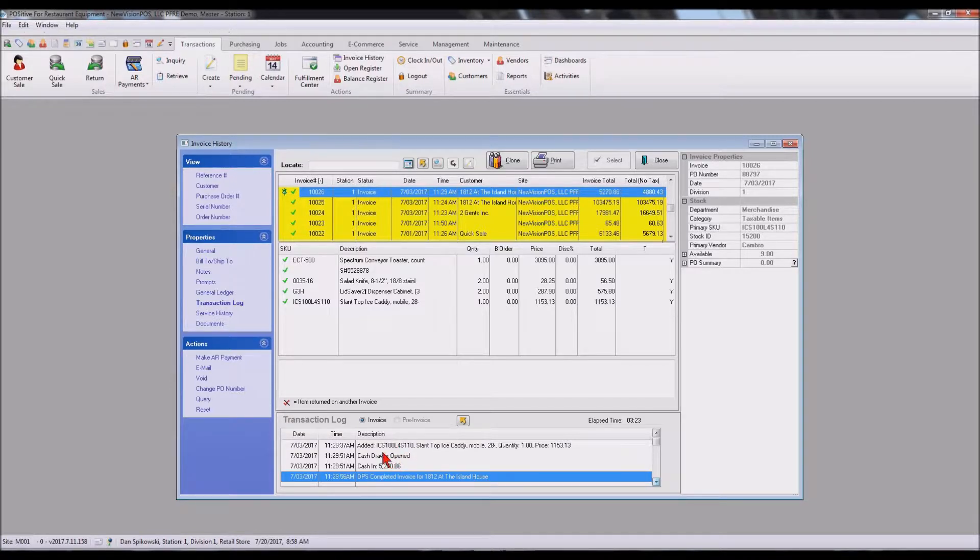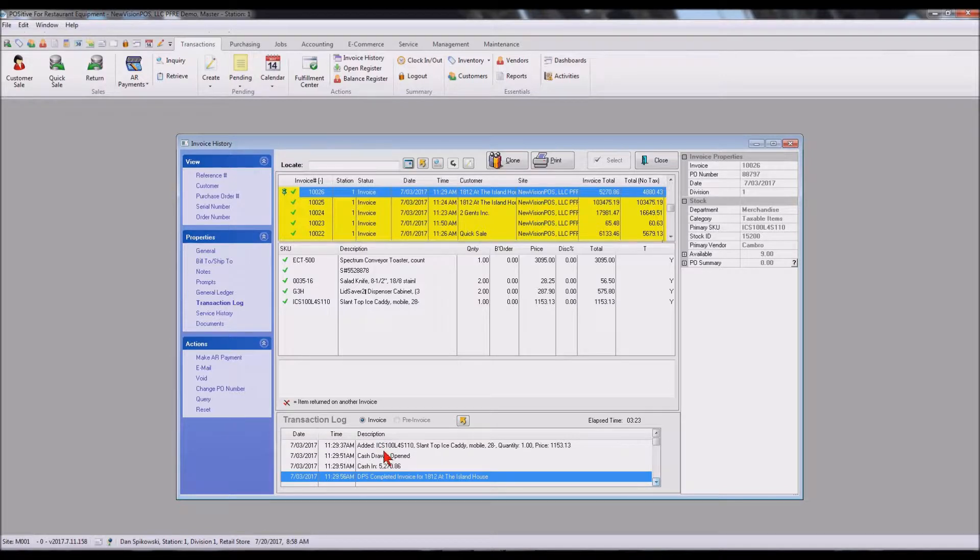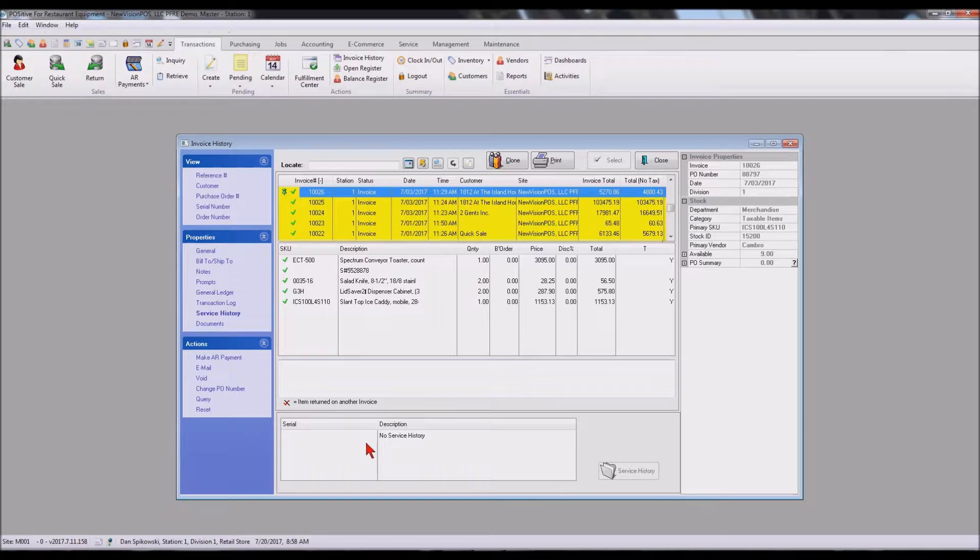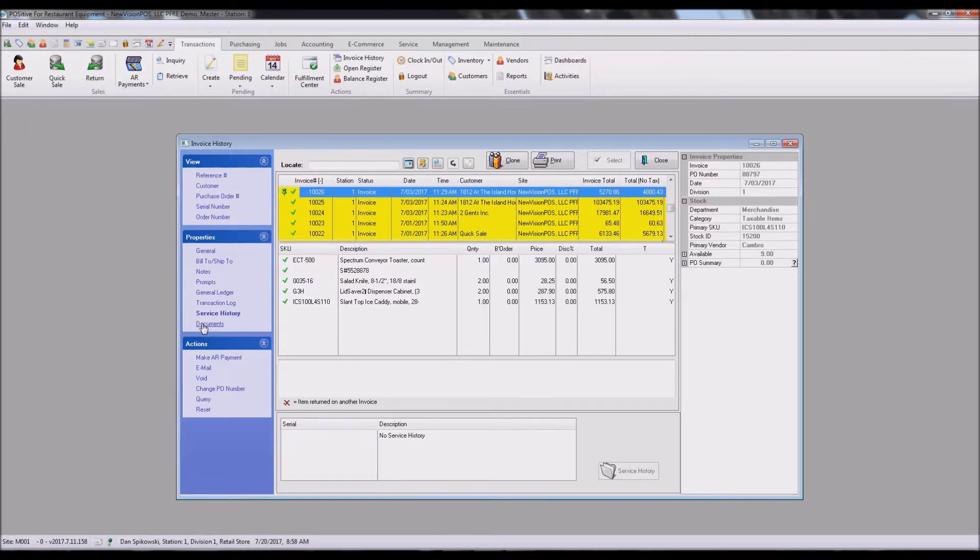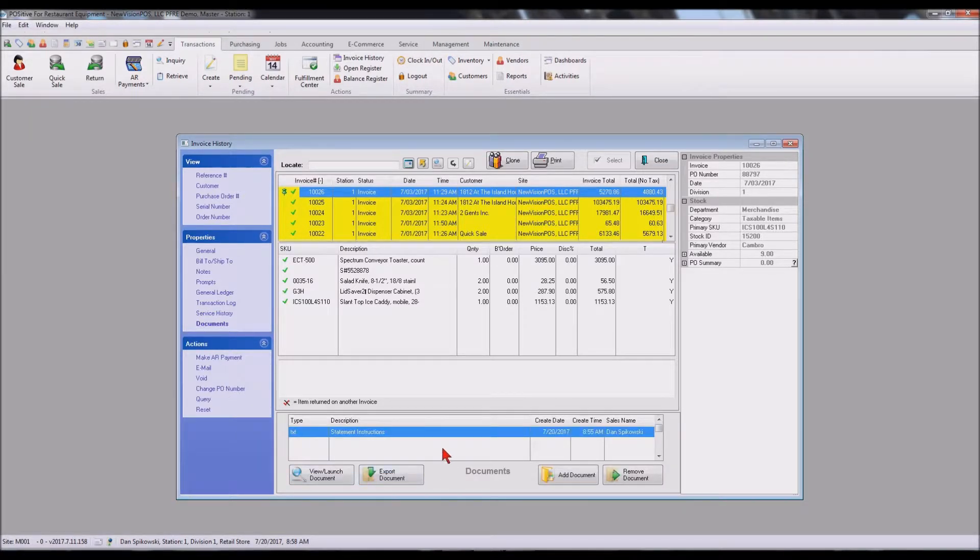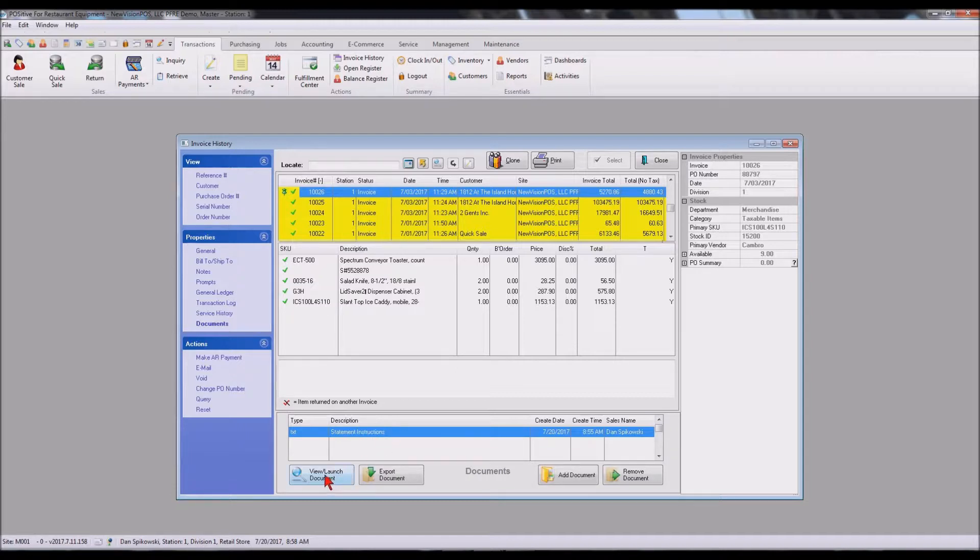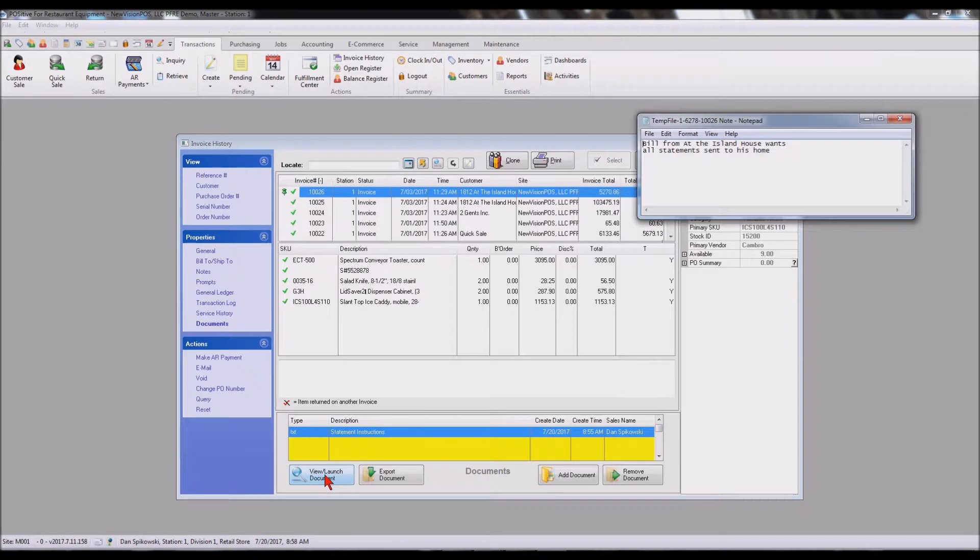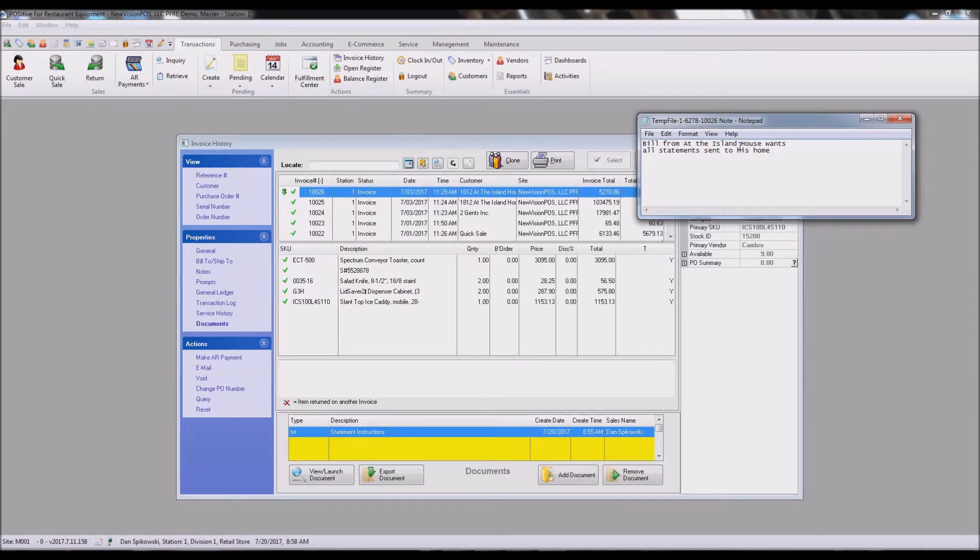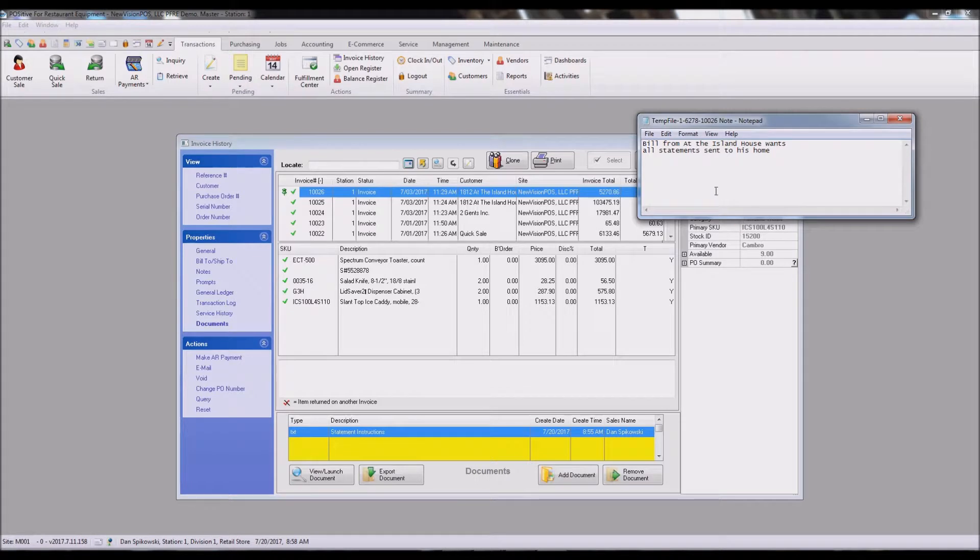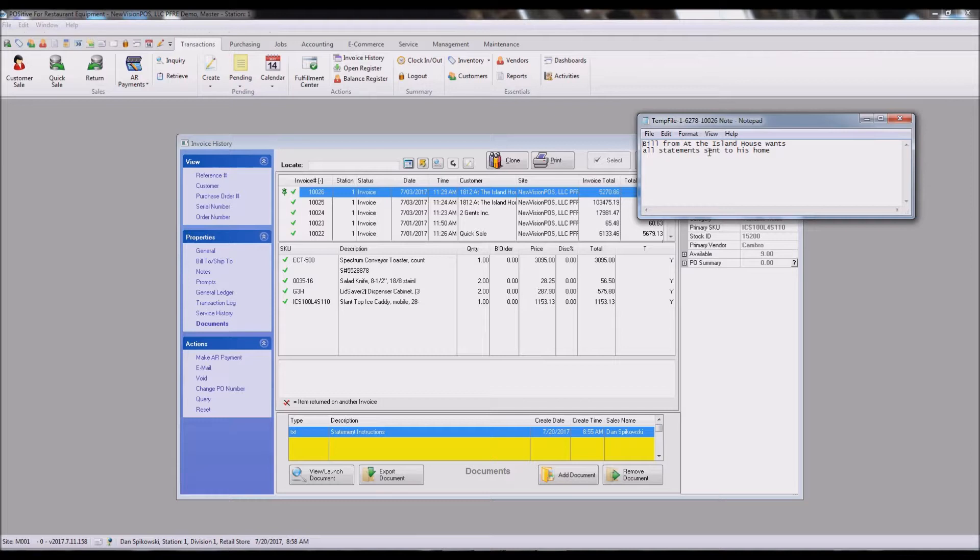If there is any service history on that document, and when we go into our documents, we see we have a document with a specific note. And if I launch this, it says Bill from 80 at the Island House wants all statements sent to his home. This will print on the actual AR aging for the customers that wish to have those notes show up under those invoices.